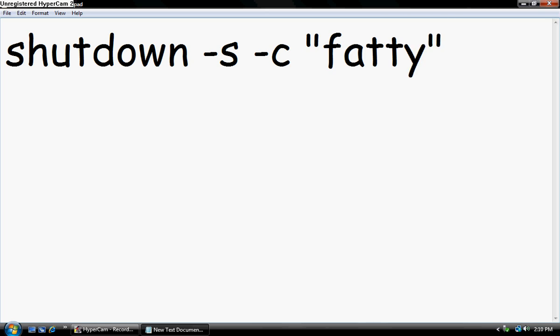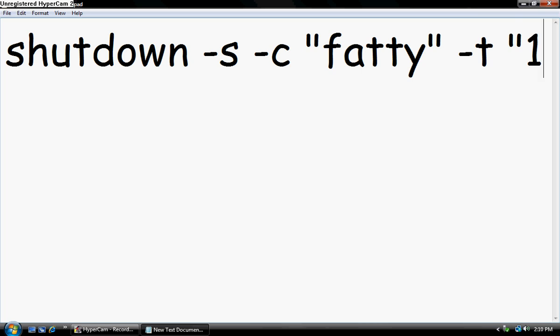Then you type in dash T, another space, quotes, and then the amount of time in seconds. I'm just going to do 100.